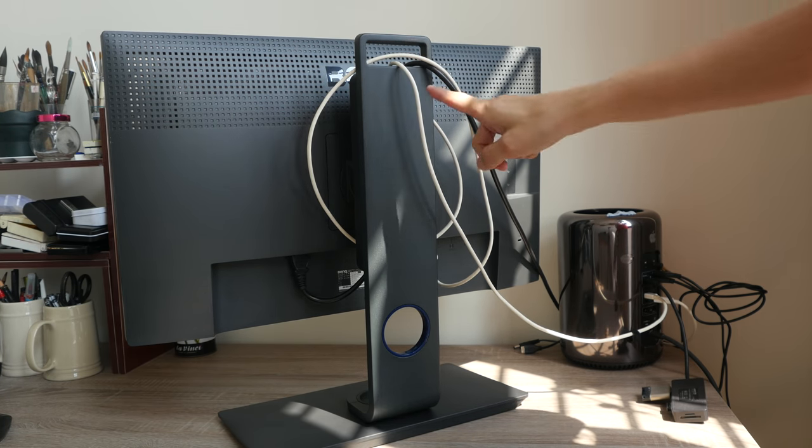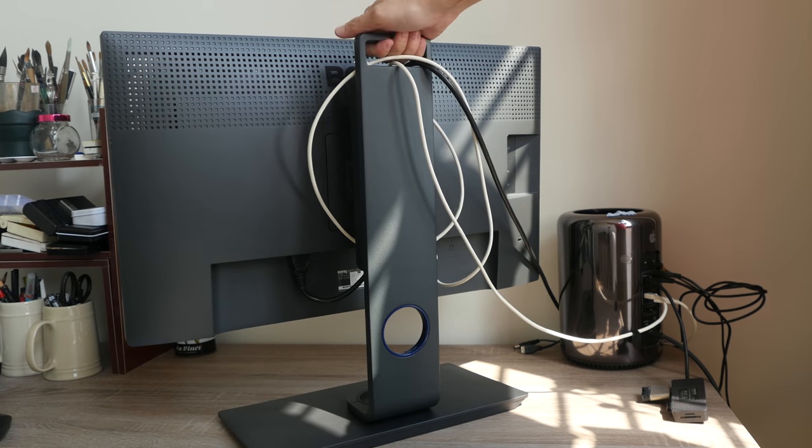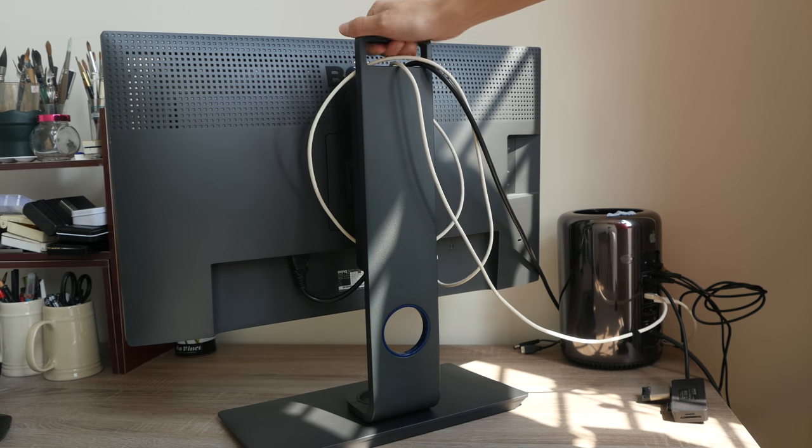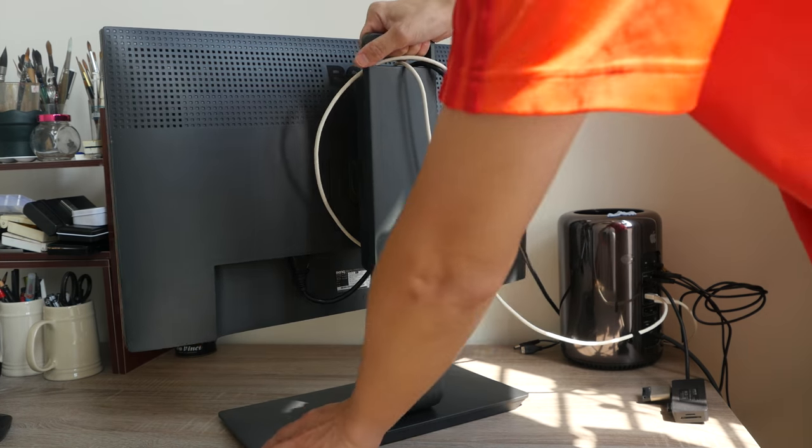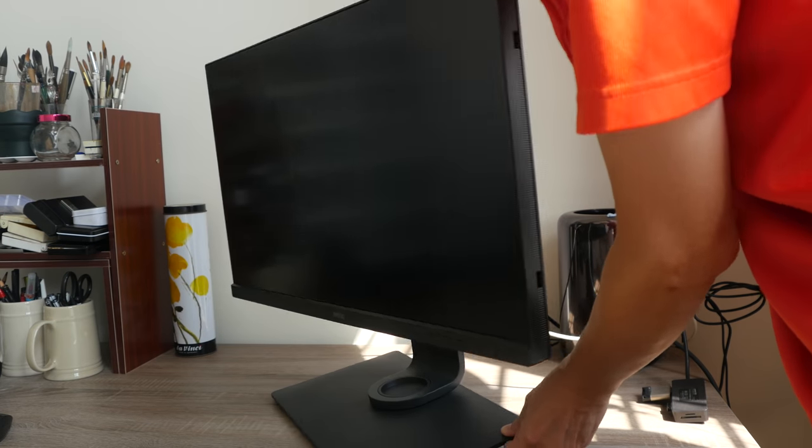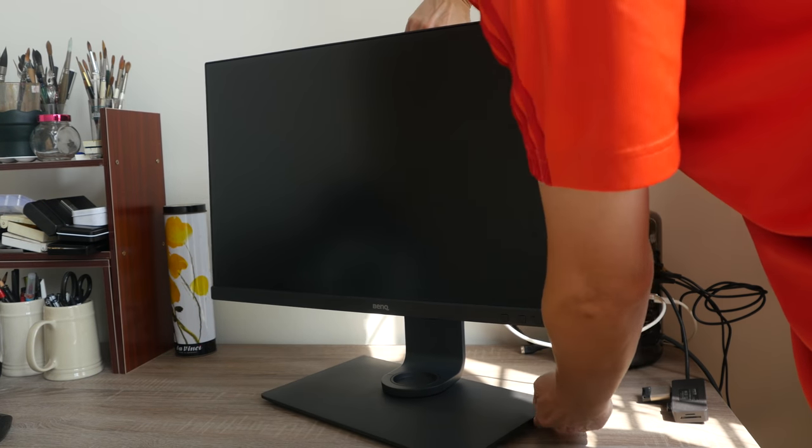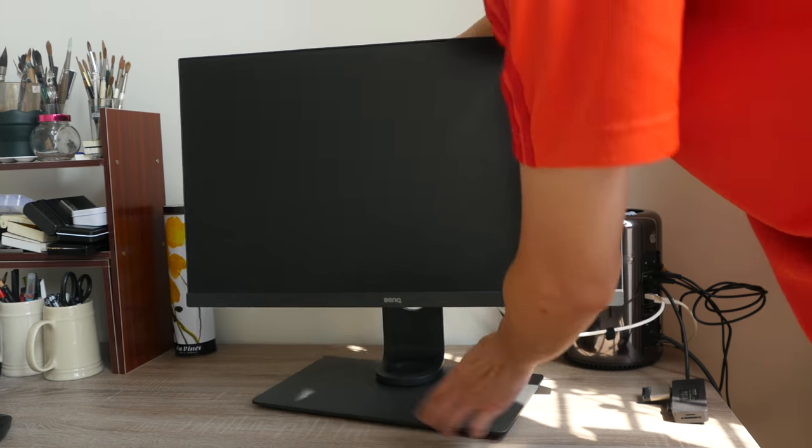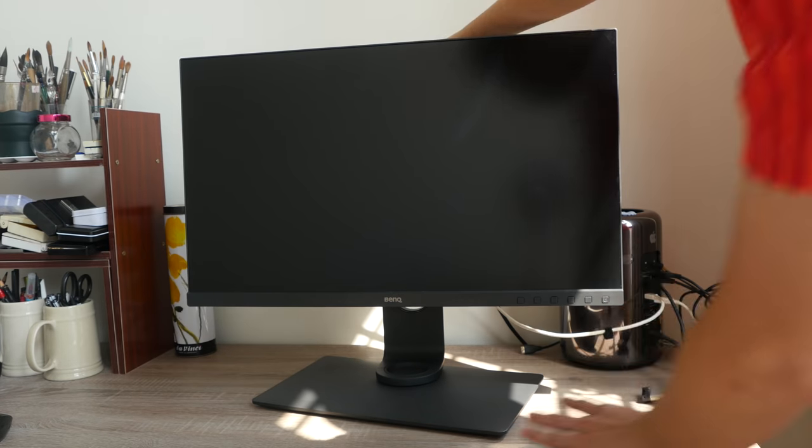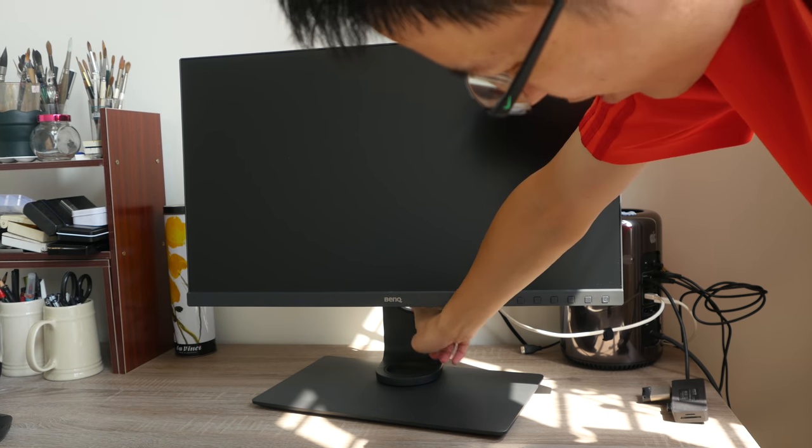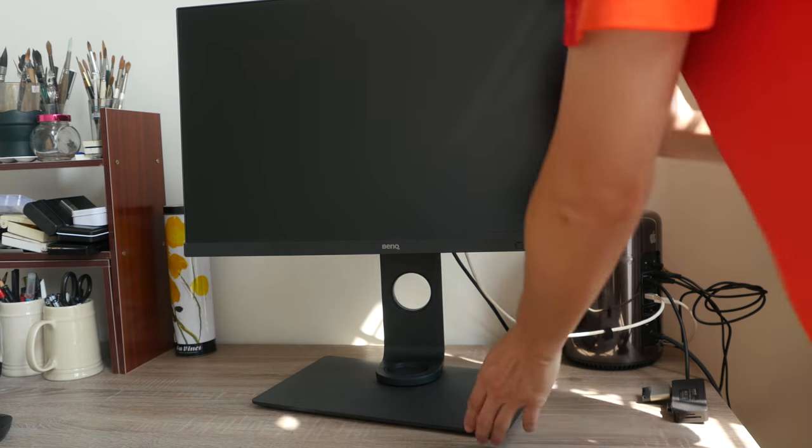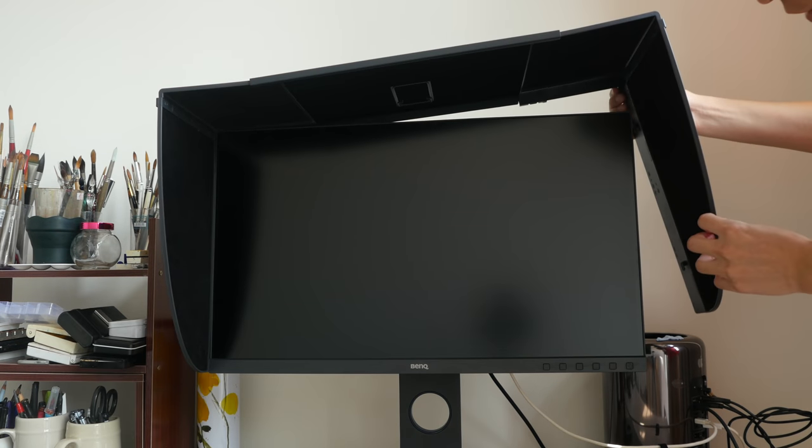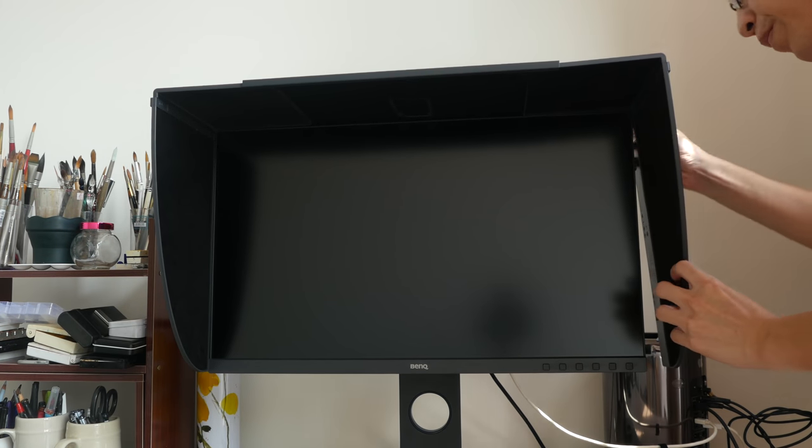Now I run the cables actually through this handle here so that when I turn it to the front like this, I will not see any cables beneath which is really cool. I don't use the cable management hole here. So let me just fix on the shading hood.